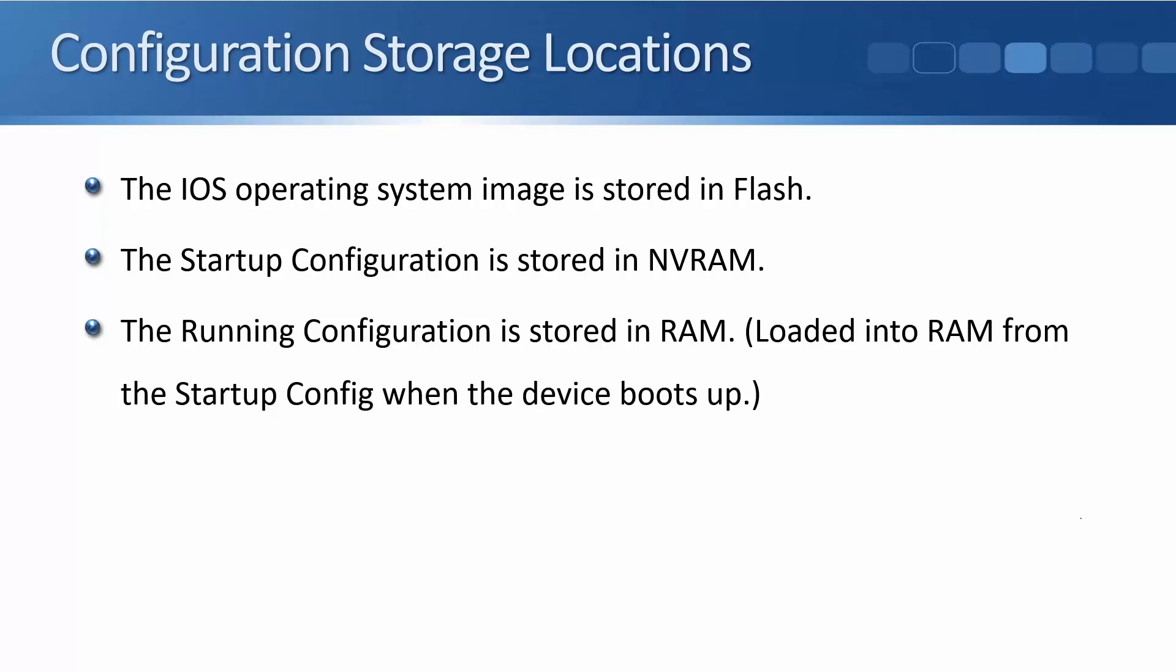Once the operating system is up and running, then it will load your actual administrator configuration from the startup config. And the startup config is stored in NVRAM. That's non-volatile memory. So it's persistent across a reboot.